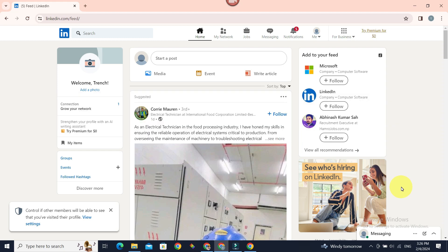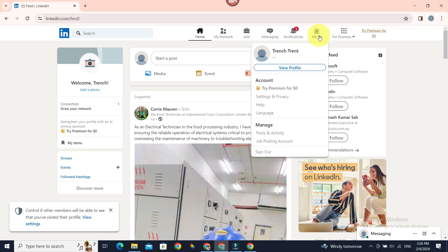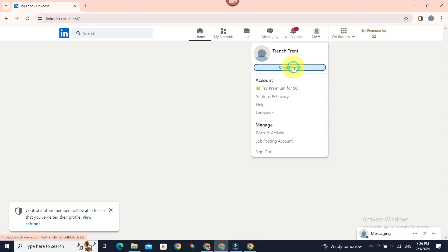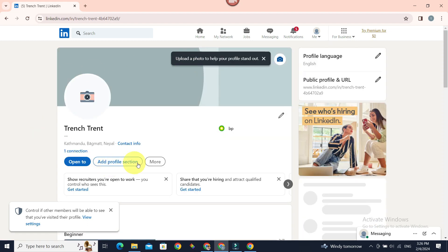Now let's get started. First, go to Me, which is at the top section of the LinkedIn home page. Once you click on it, you can see View Profile. Click on it.